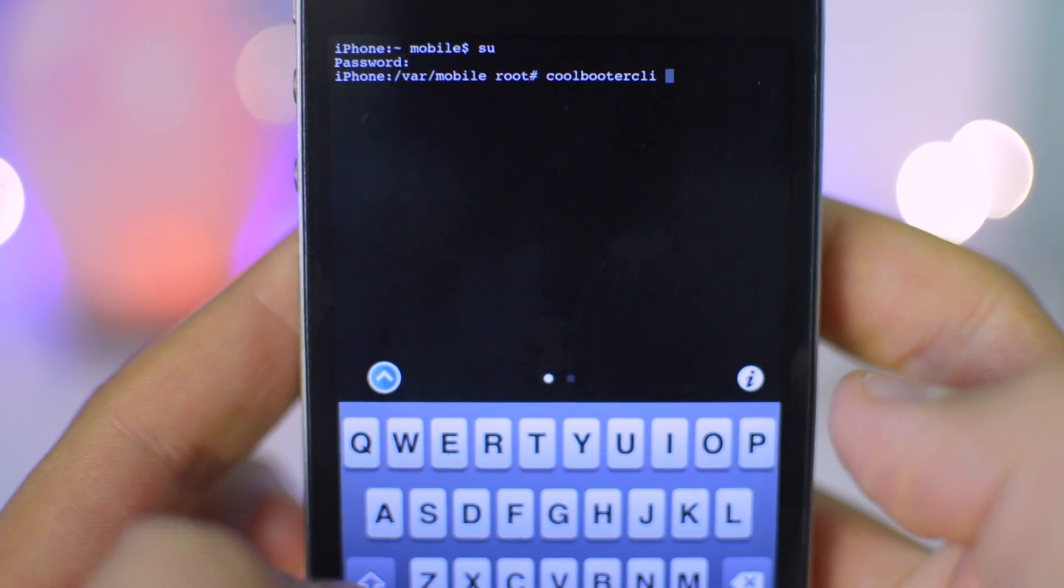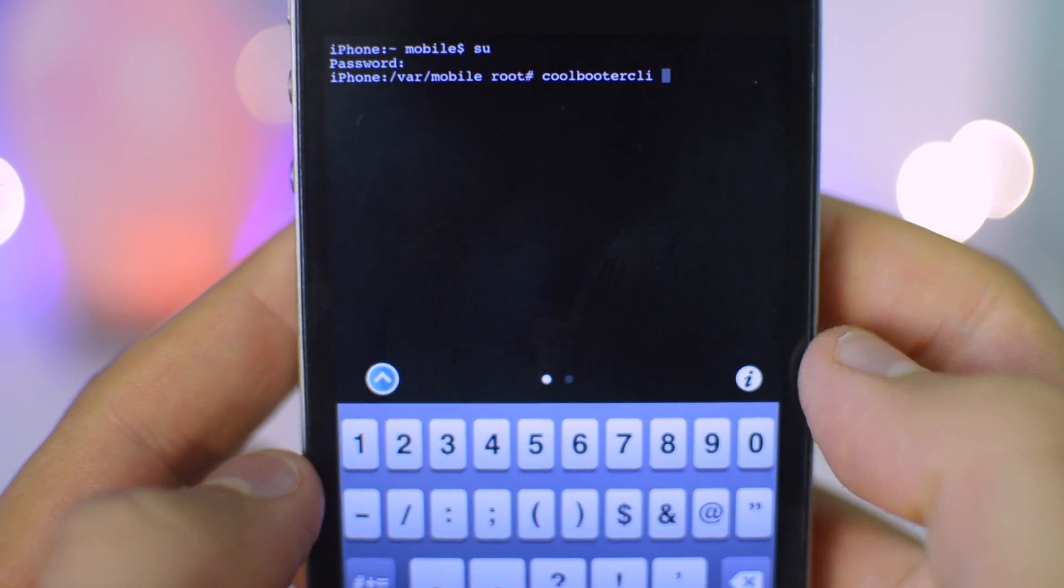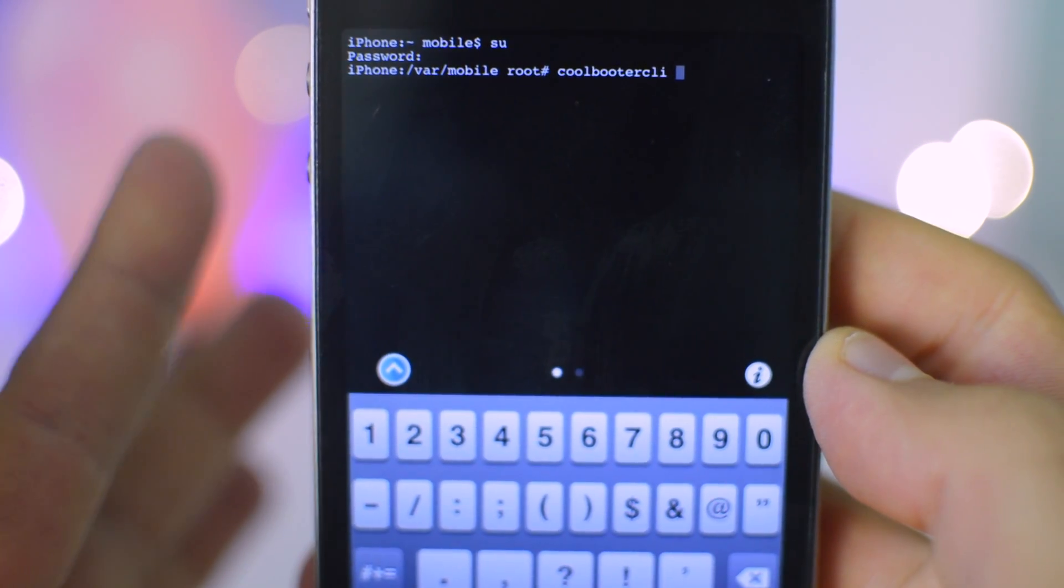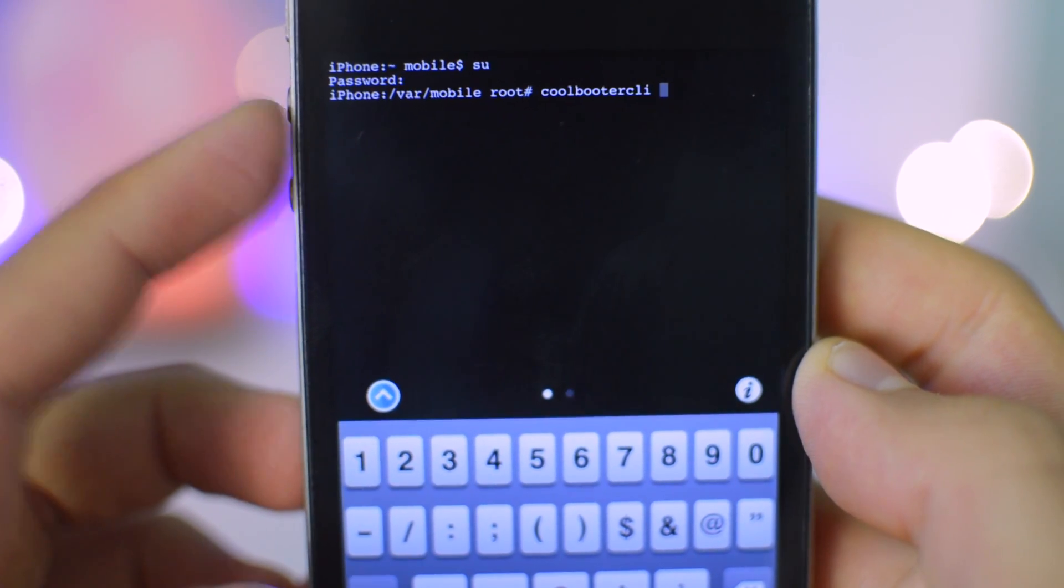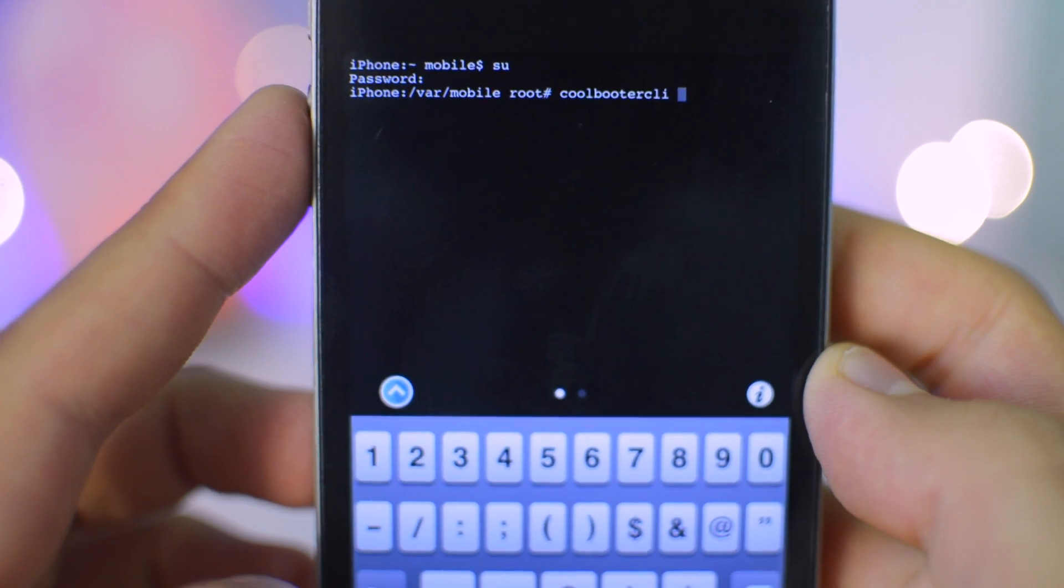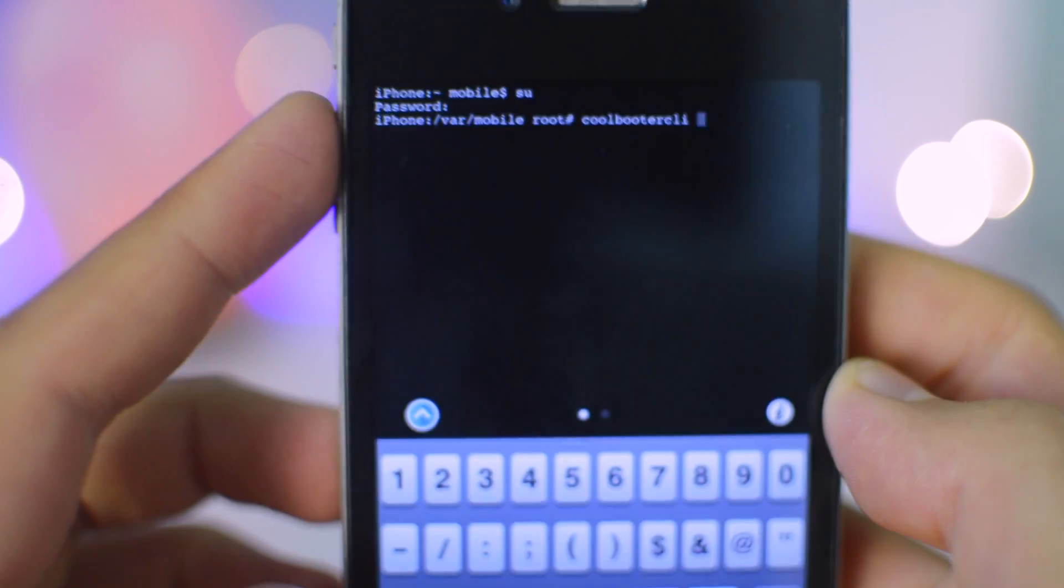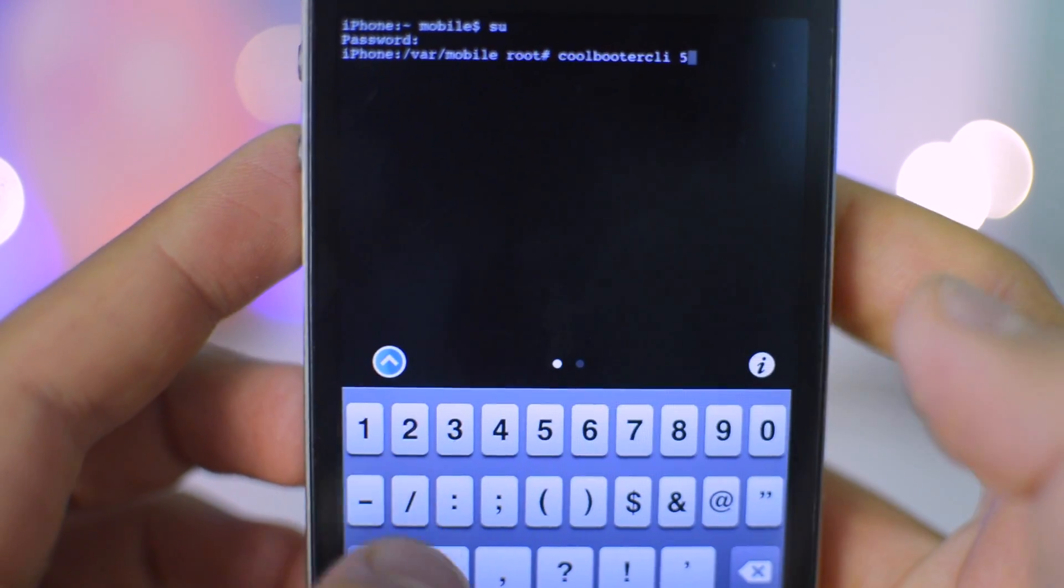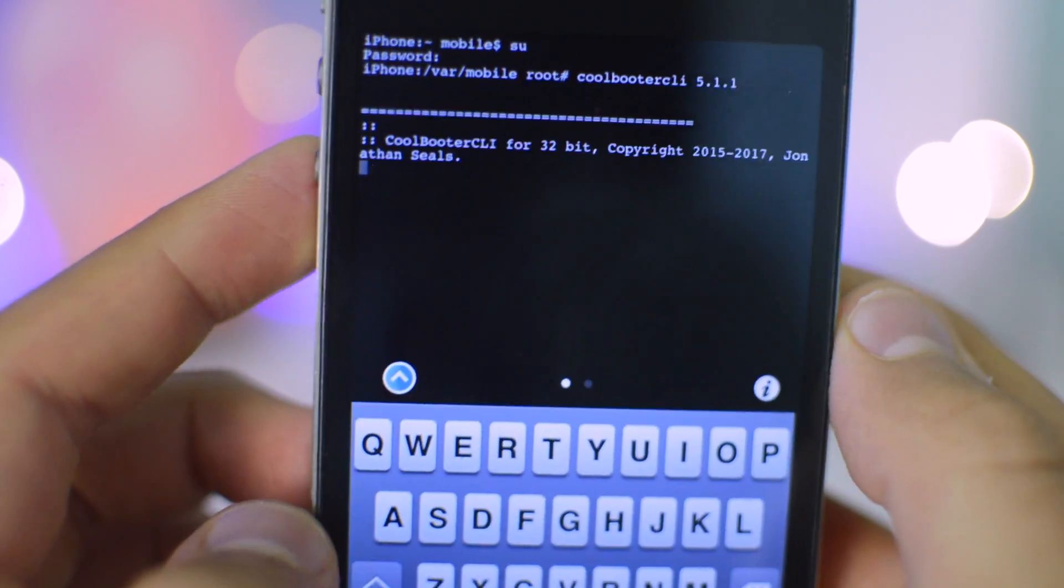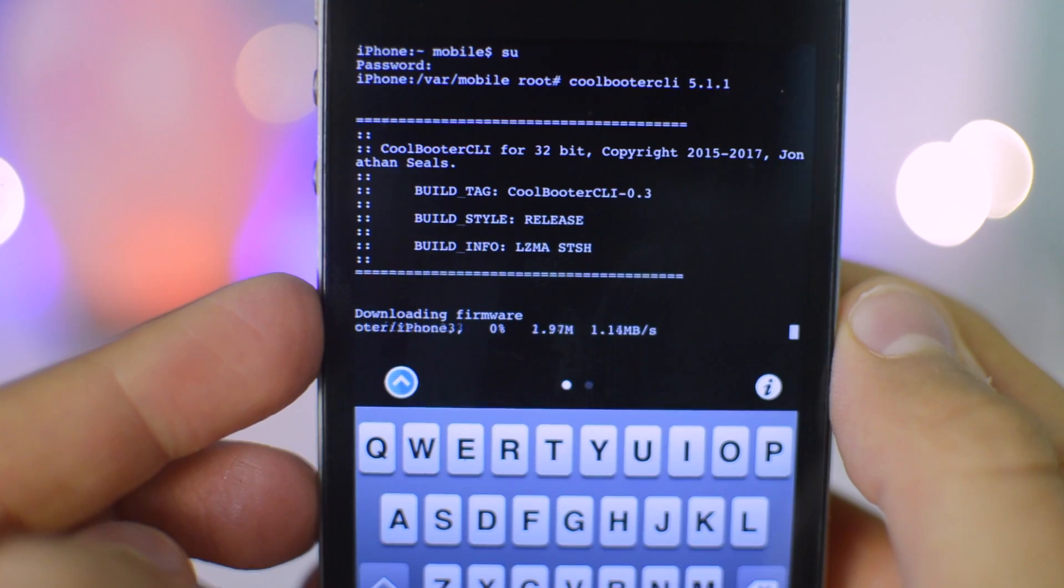The next thing we're going to do is type the version that you actually want to install. Now, keep in mind, iOS 4 support is not quite added right now. The lowest firmware that you can actually install is iOS 5. I've tried iOS 5.0 on this device. This is a 3,3 CDMA iPhone 4, and it didn't work. So I'm just going to try 5.1.1 on this device. Then you click Return on your keyboard, and it's going to go through this stage.